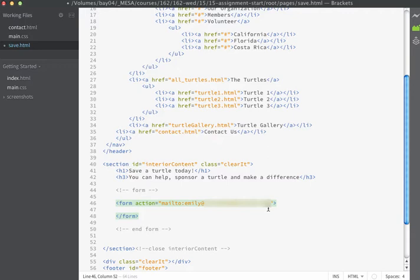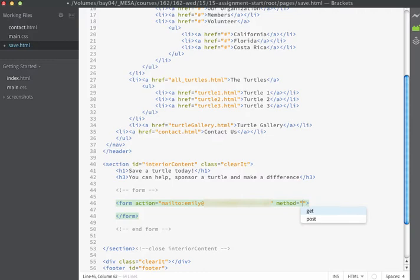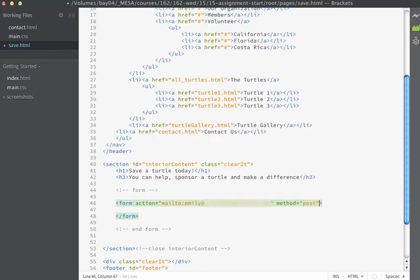The next parameter is going to be the method. The method parameter can take two values: either GET or POST. GET is the default value, and it causes the form data to be appended to the URL and sent to the web server. The POST method is more private and transmits the form data in the body of the HTTP response — this method is preferred by the W3C. I generally use POST, so I'm just going to use POST in this example.